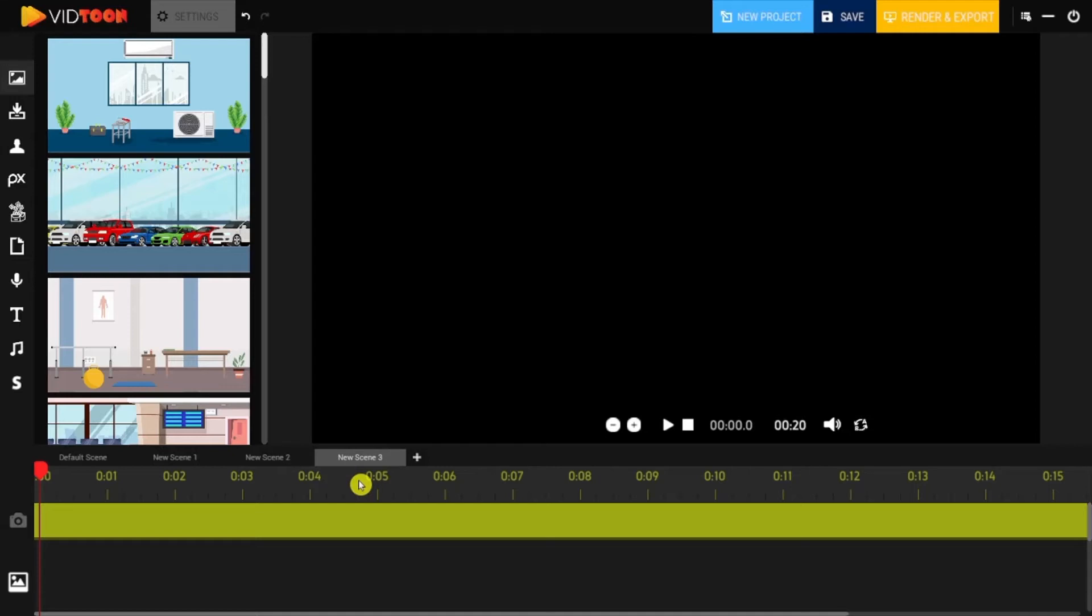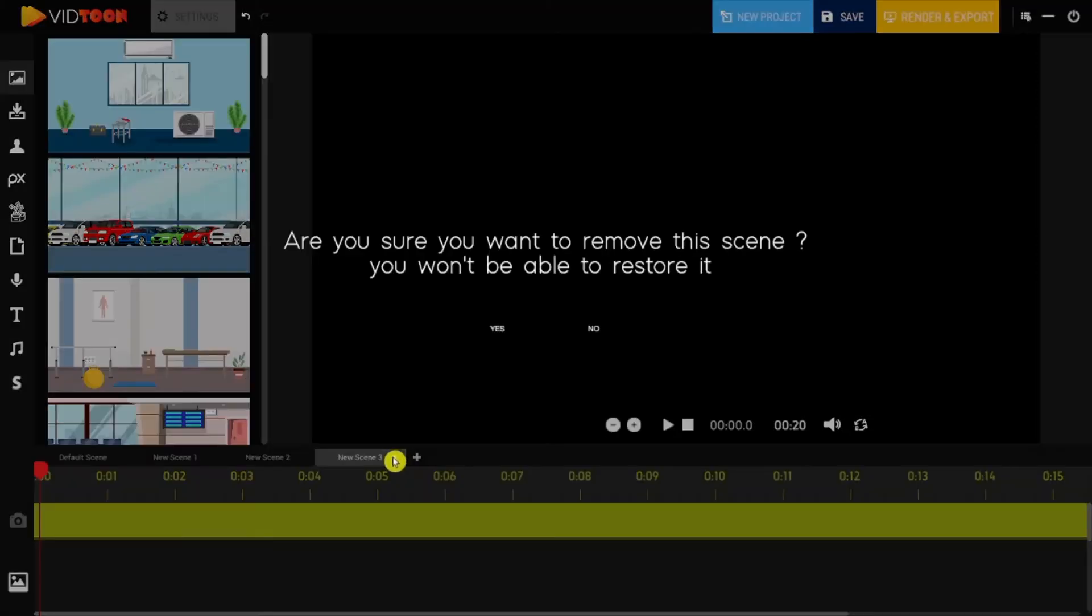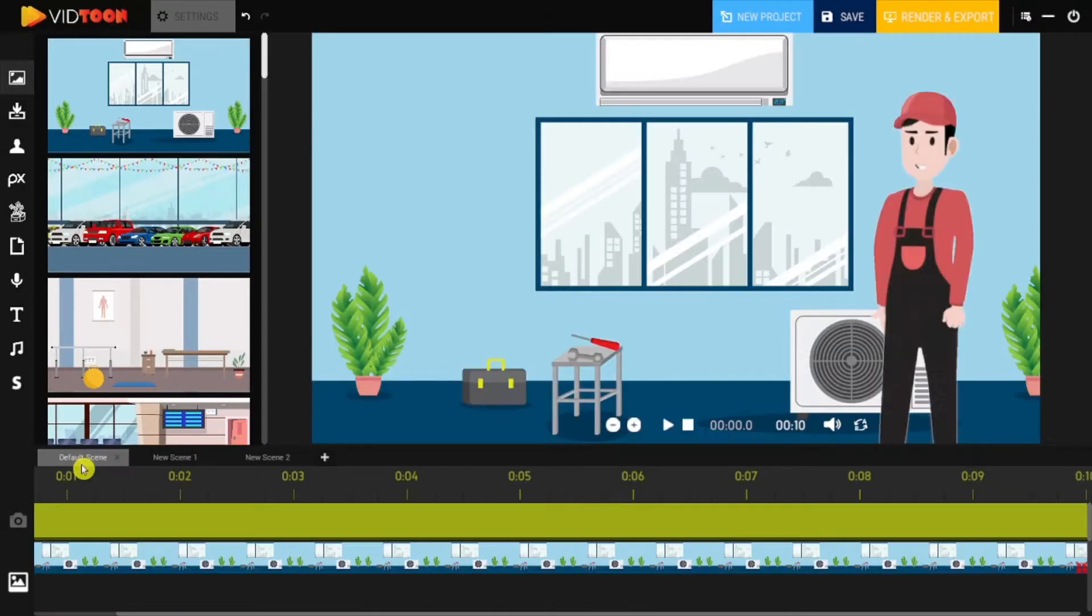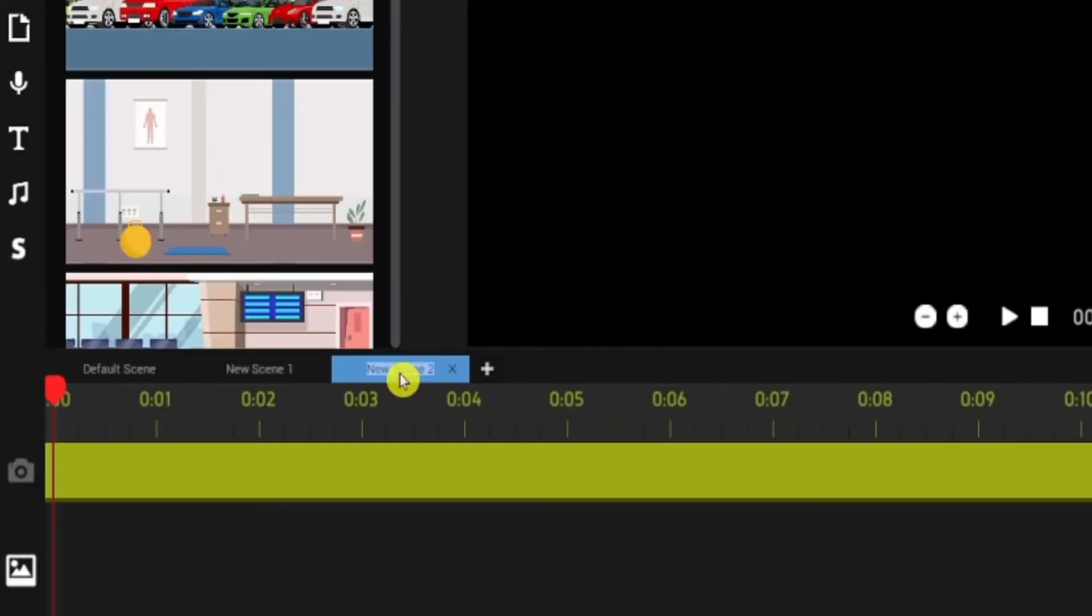If you would like to delete a scene, simply click on the little X symbol. Another feature is that you can rename the scenes according to your work. Just double click on the name and you can easily change it.